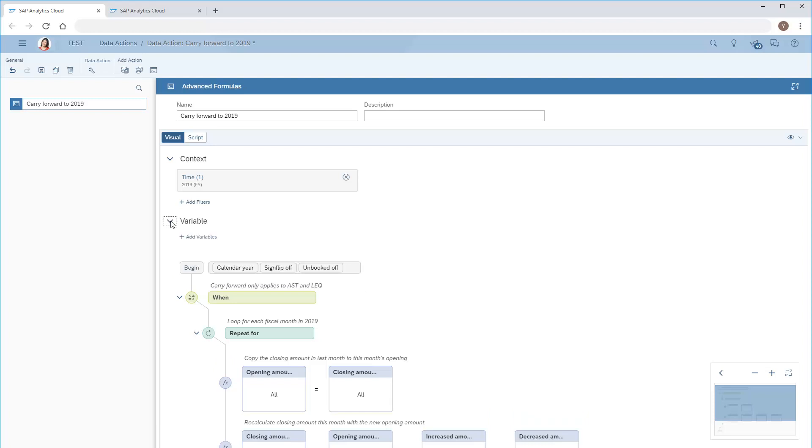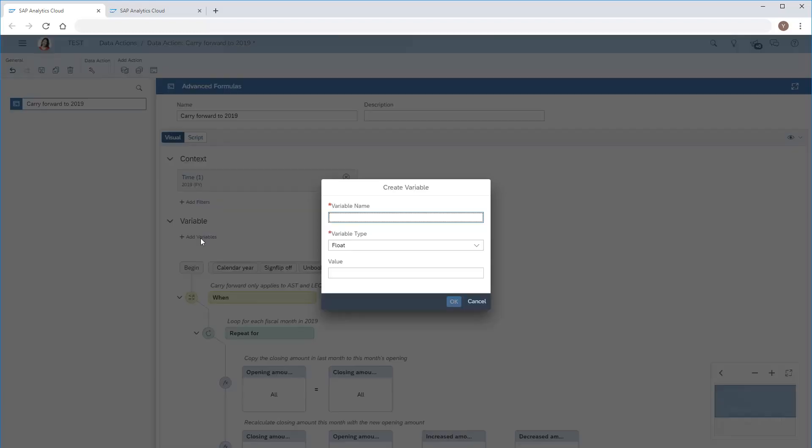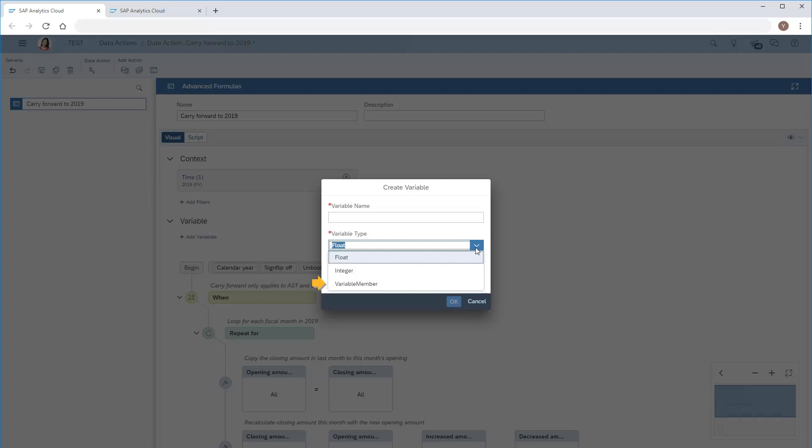If we want, in the variable area, we can add a float or integer type variable as a number to be reused in the conditions and calculations. Alternatively, we can add a variable member as a virtual member of a specific dimension to temporarily store intermediate calculated values. After adding and defining the variables, we can use them freely in conditions and calculations. In this case, we won't define any variables.